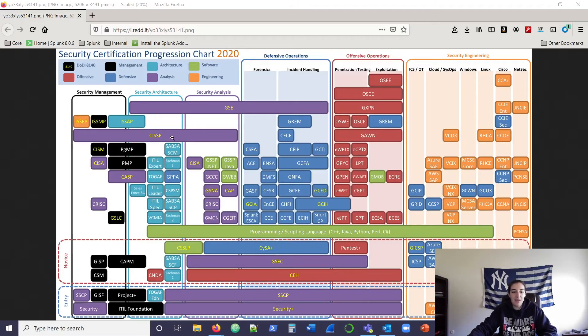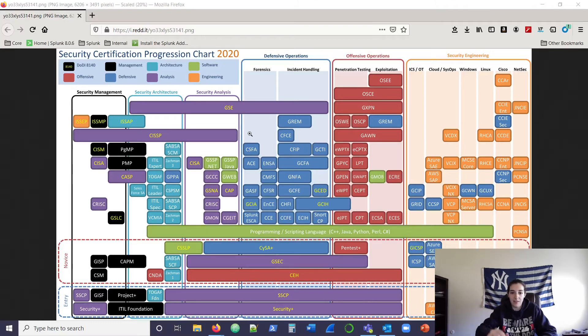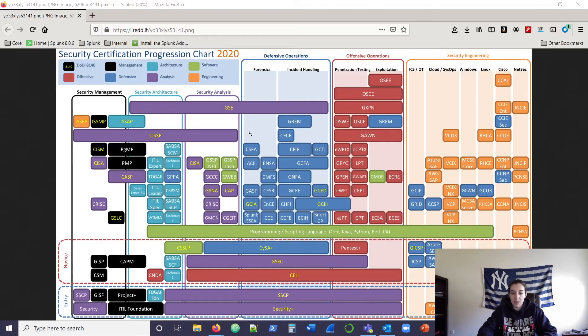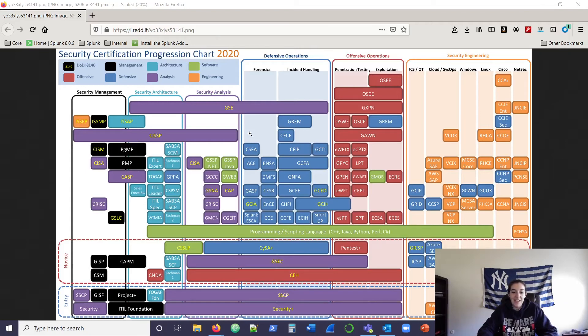I also have my CISSP, so glad to see that's pretty high up on the chart. That was the hardest security exam I've ever taken to date. I studied very rigorously for four months and all I did was CISSP. So glad that has some weight to this chart here.